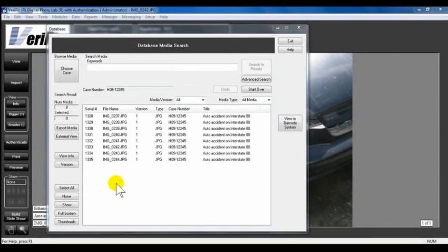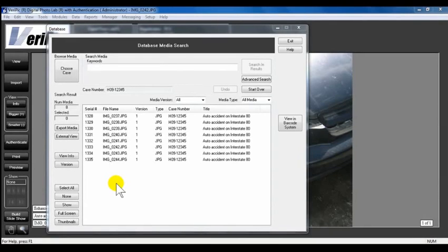Checking Media In and Out. Hello and welcome to VeriPic Training. This video will provide you with an overview of checking media in and out.